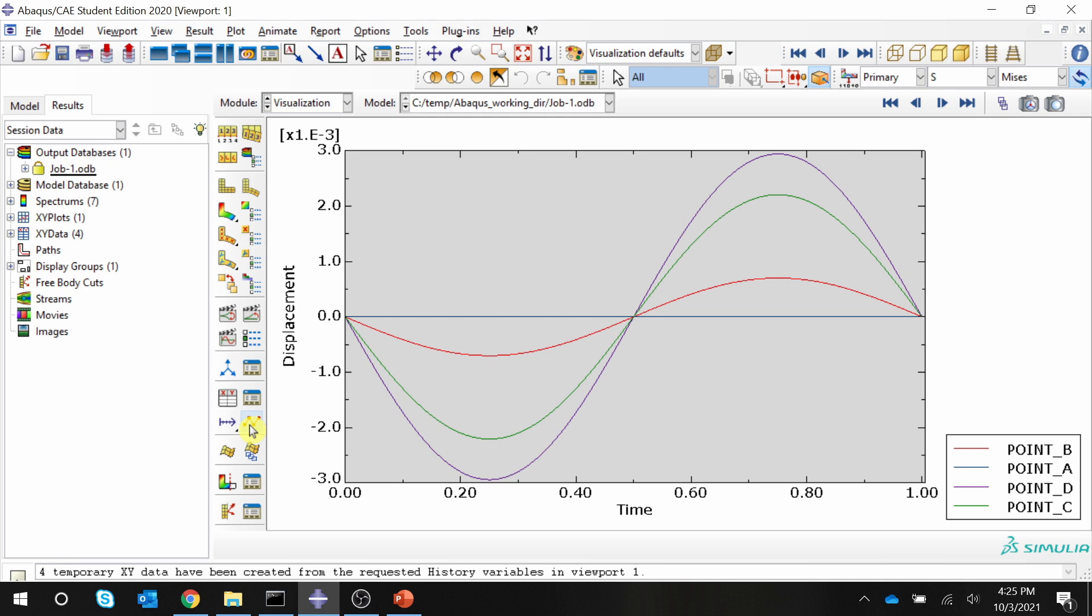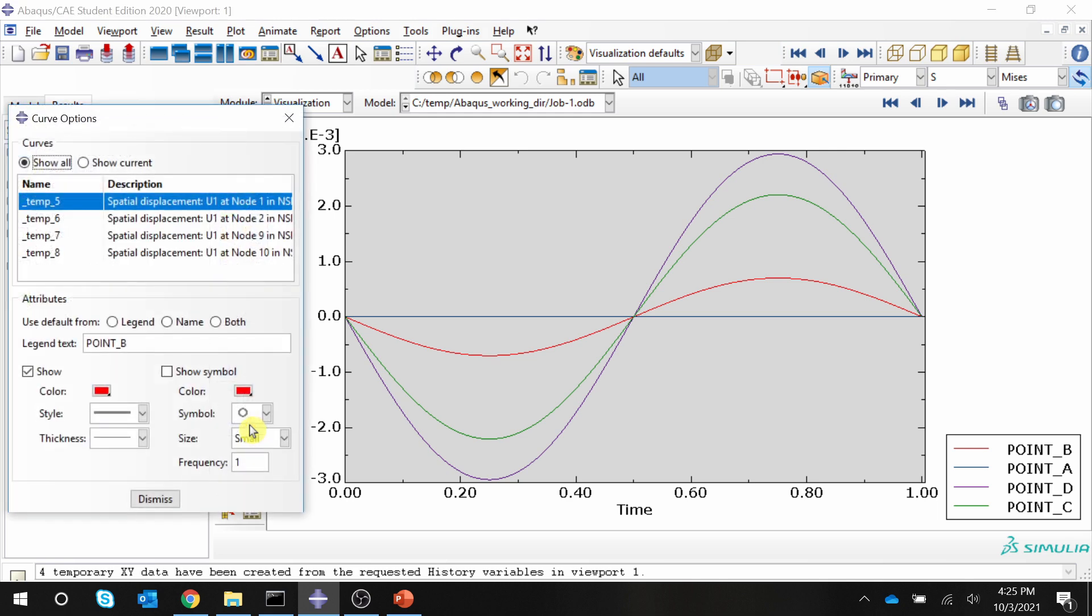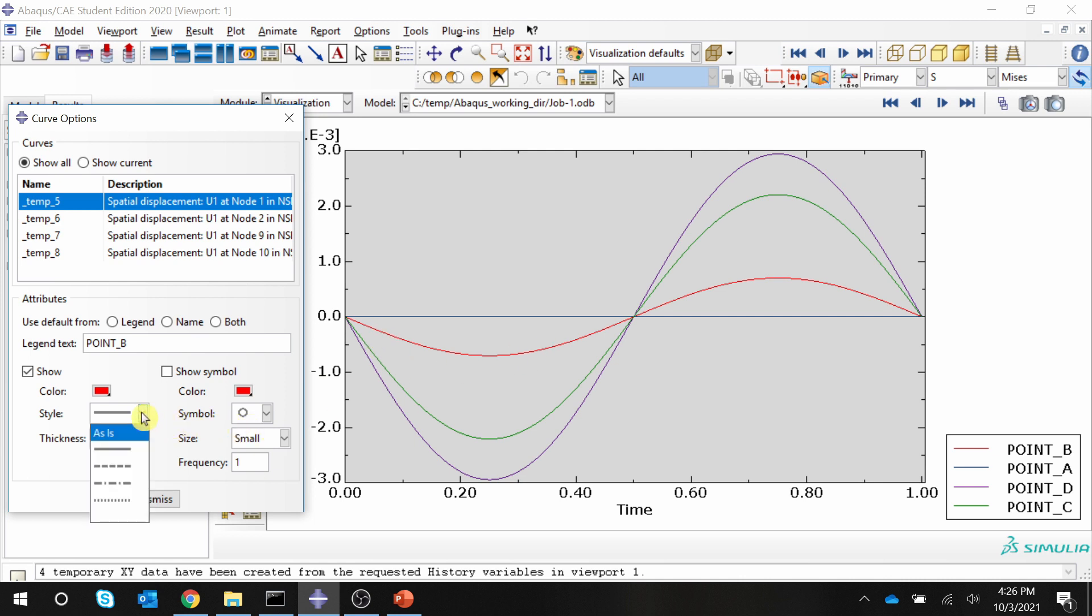And again, if you go back there, you can change the color, line width, line style, et cetera. For example, for this red graph, we can change the line style, also change the line width.